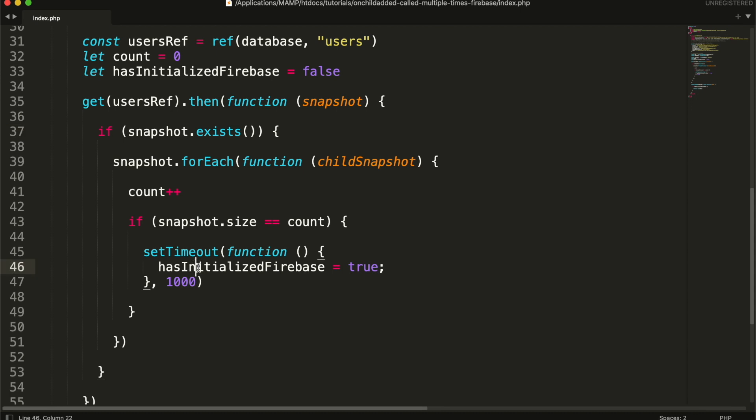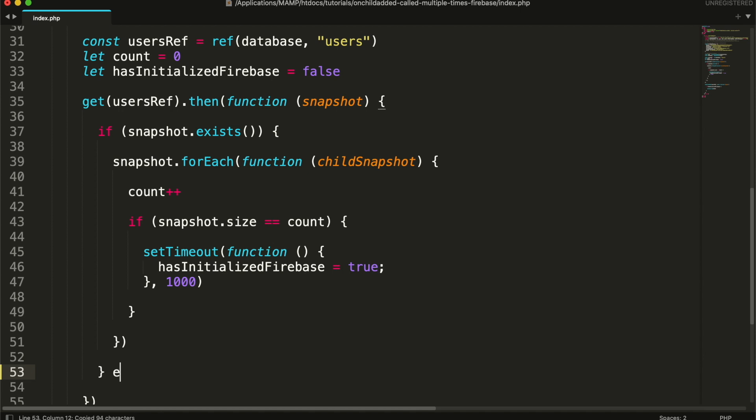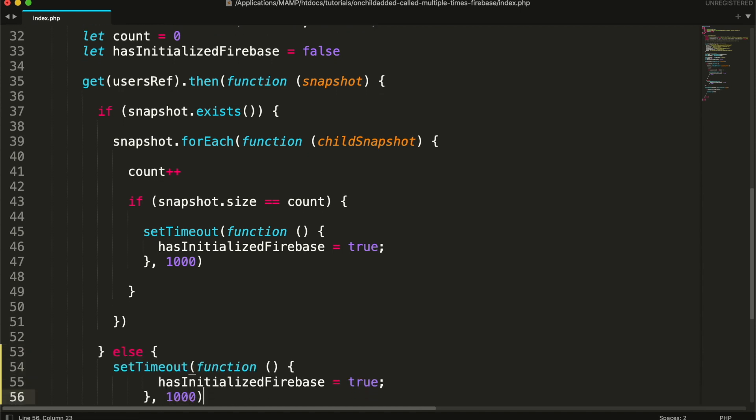One more thing you can do is to set this variable to true even when the snapshot value is empty. This will work when there is no data in the database.